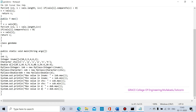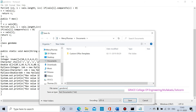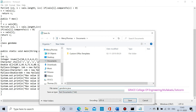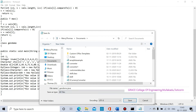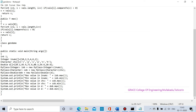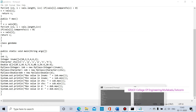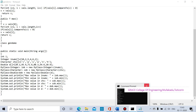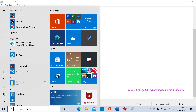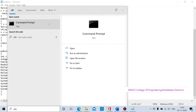We save the program — save as a .java file, change the file type to all files, and save. Then we run the program by opening the command prompt.